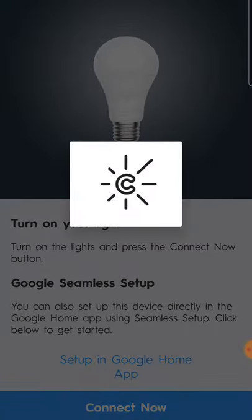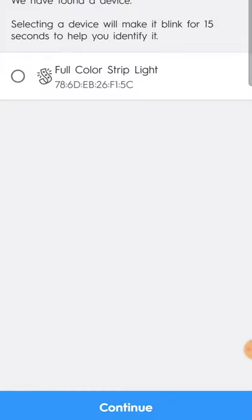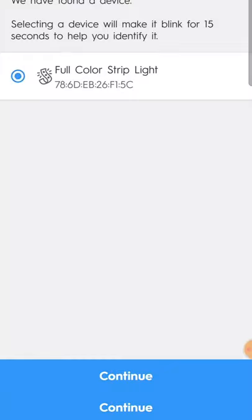Now this could take a little bit of time, so we're just going to let it do its thing here for a second. And there it is — the full color light strip. Perfect. I'm going to click on that and then hit continue.